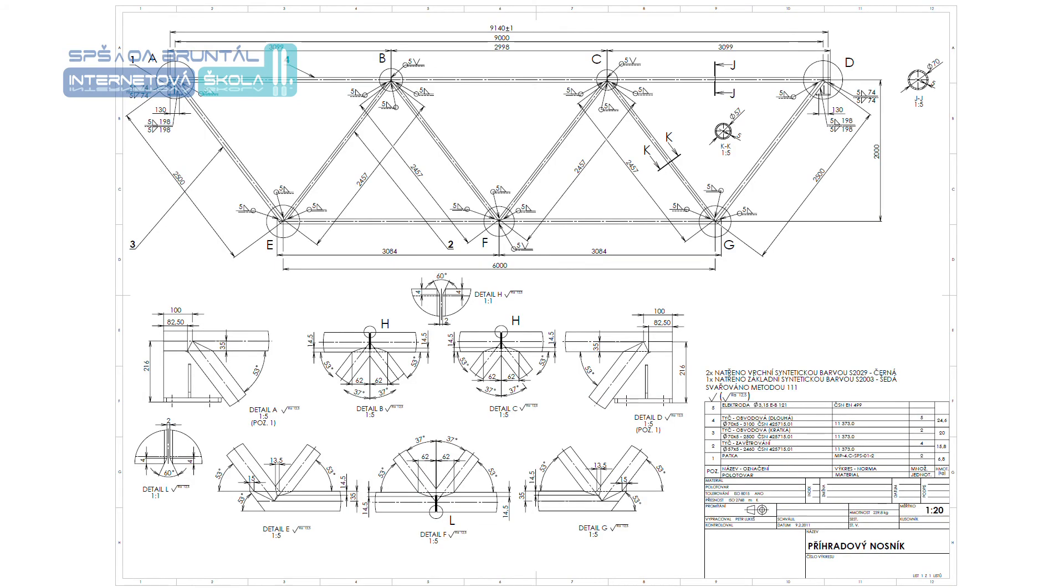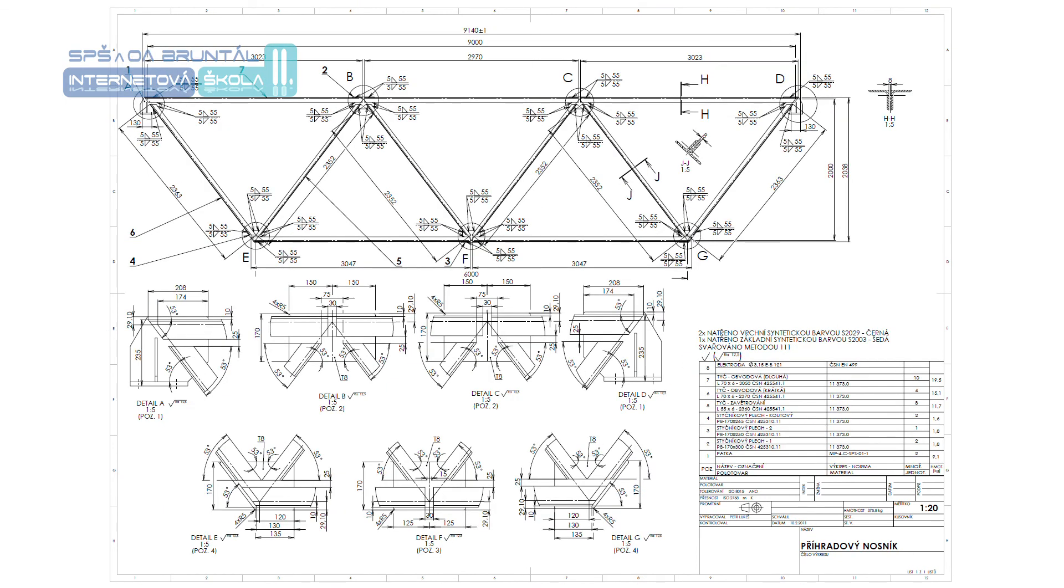Výkres příhradové konstrukce je výkres montážní jednotky. Zobrazuje se jako díl z jednoho kusu, to znamená bez stykových ploch jednotlivých dílů. Šrafování v řezech, pokud se vyskytují, se provádí jedním směrem a svařenec má jedno číslo položky.